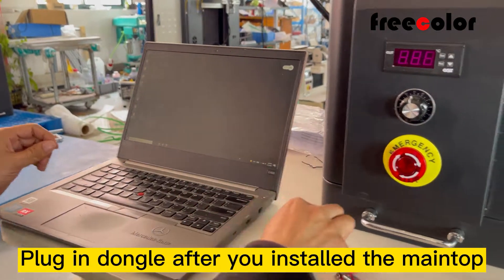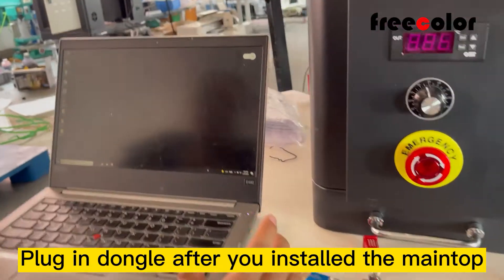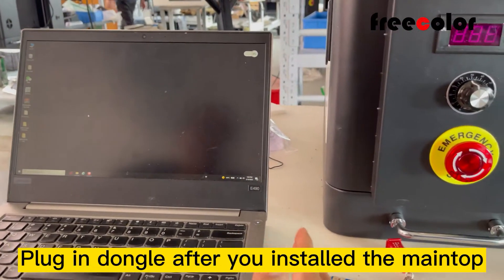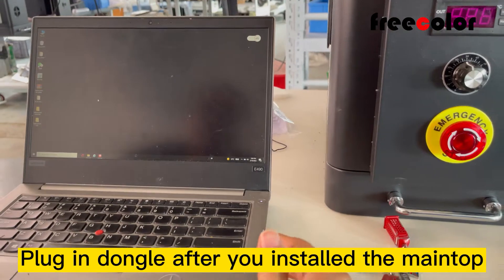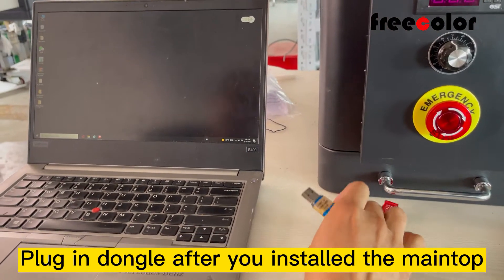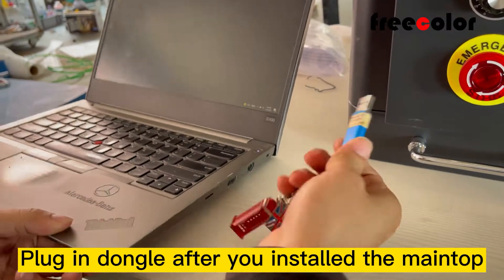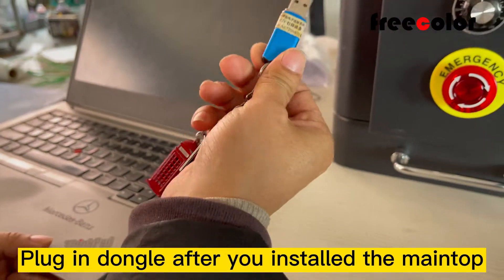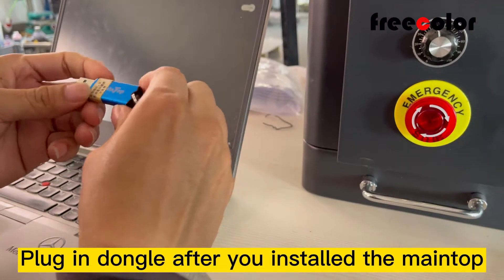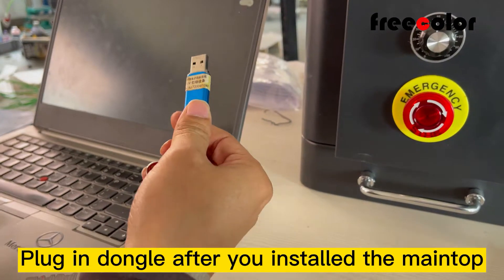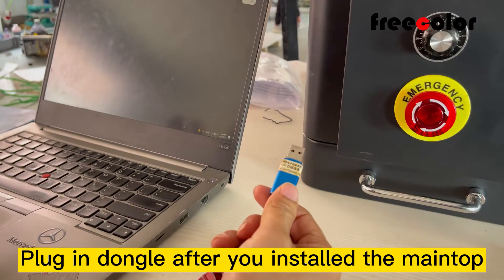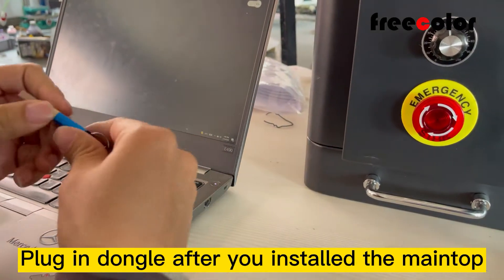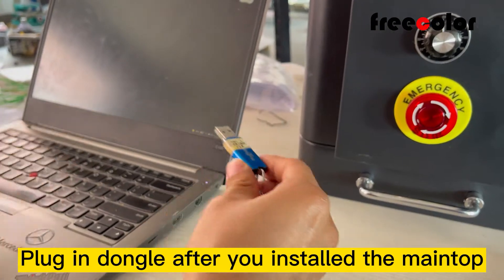Now we introduce how to install Mintop driver. This is the dongle. Every time when we use Mintop, we need to plug in the dongle.